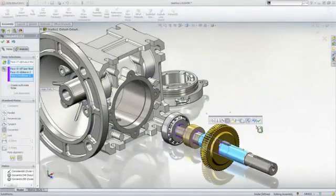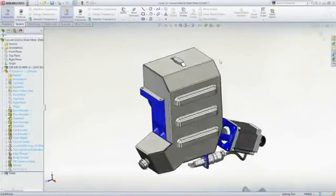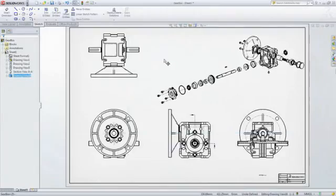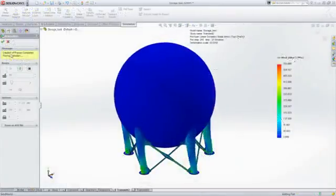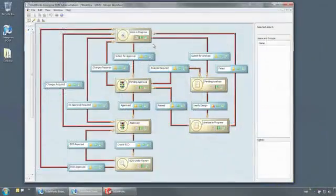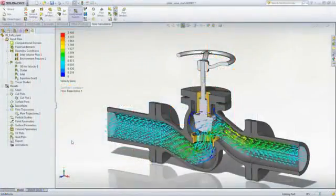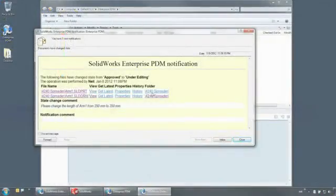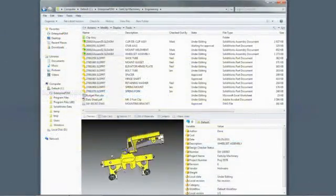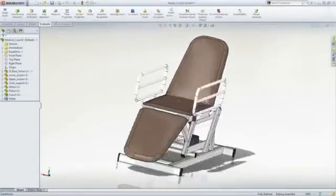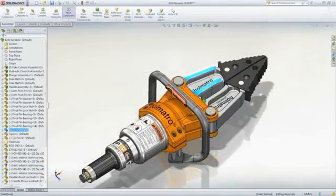SOLIDWORKS applications provide great capabilities you can use right away for design, simulation, communication, and file management to work faster and make your products better. Explore all the features in the demo library or contact your nearest SOLIDWORKS reseller.